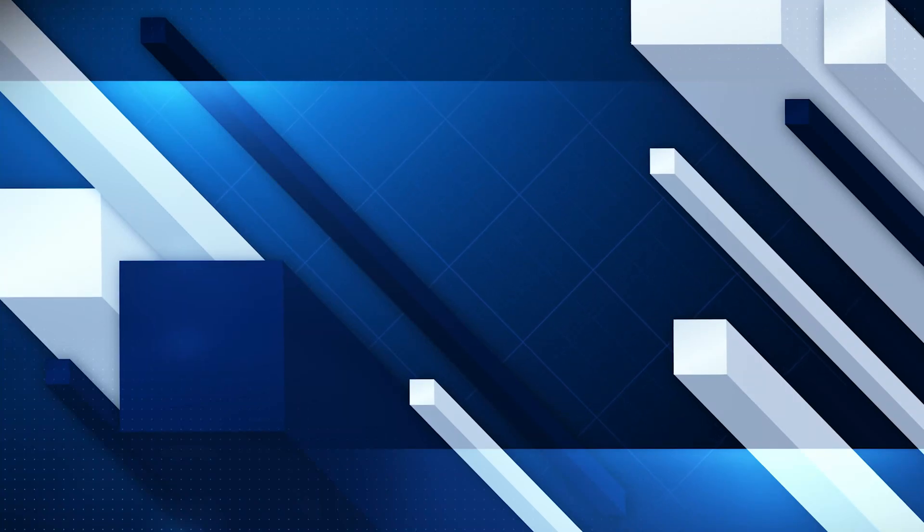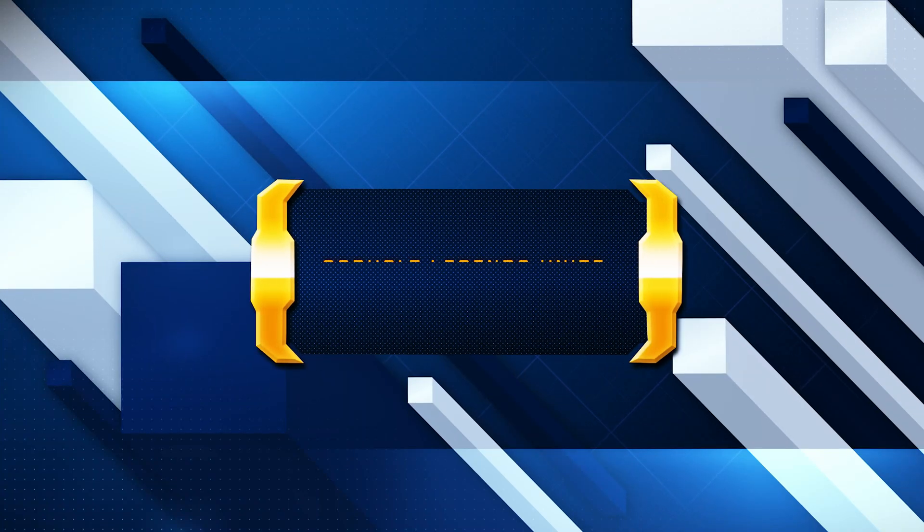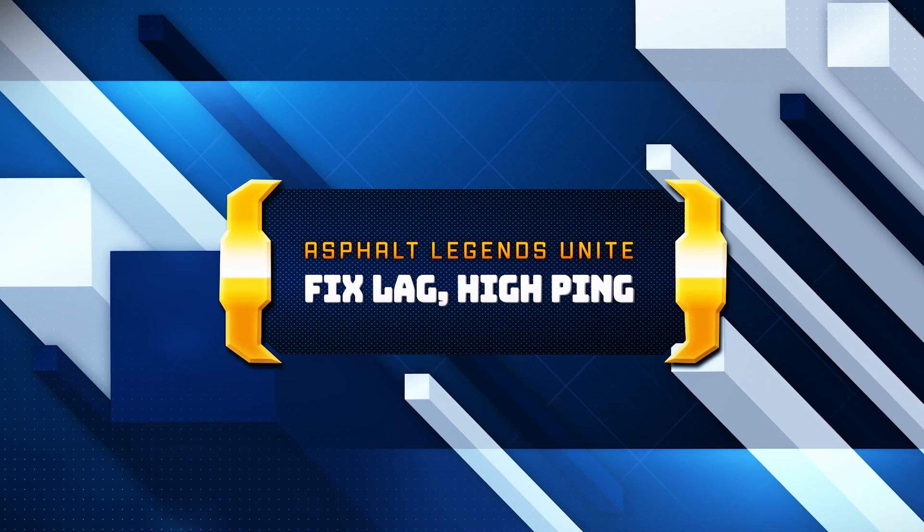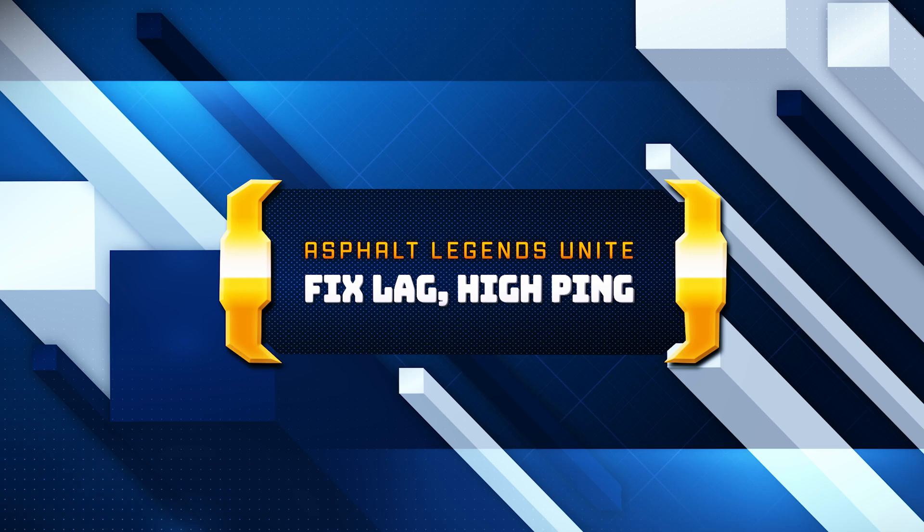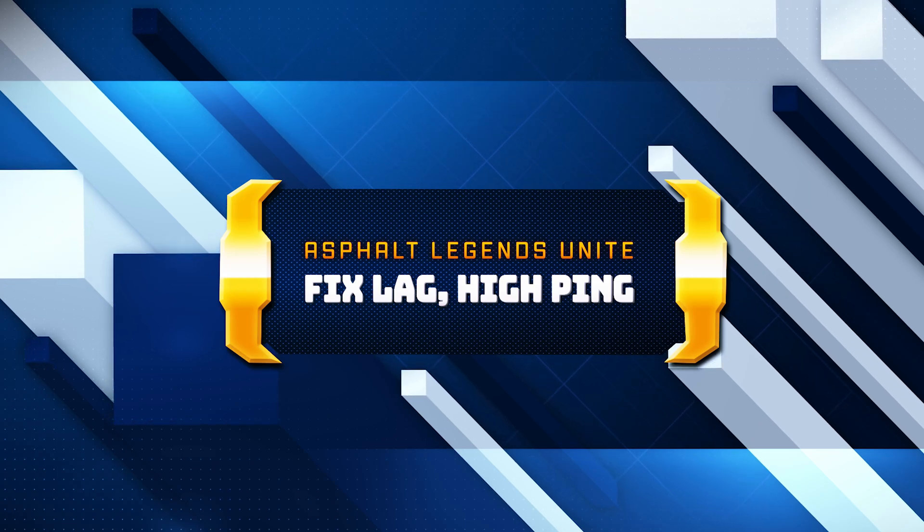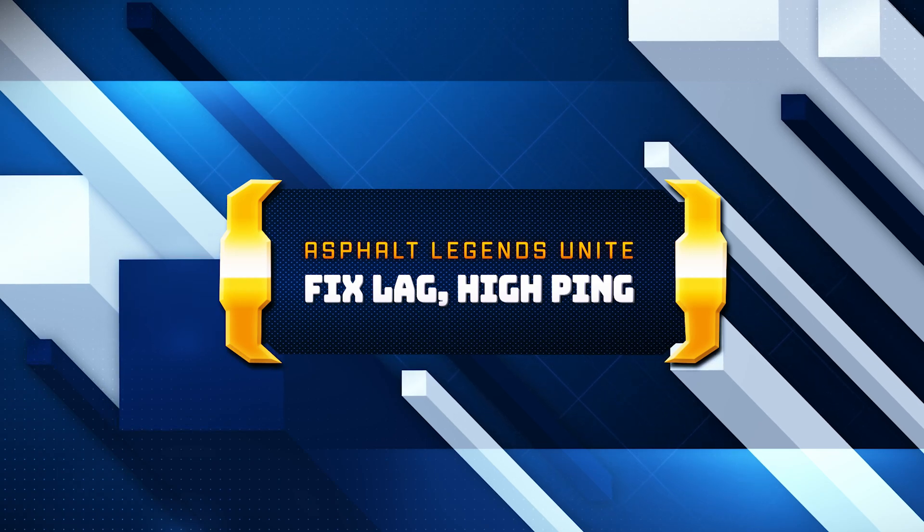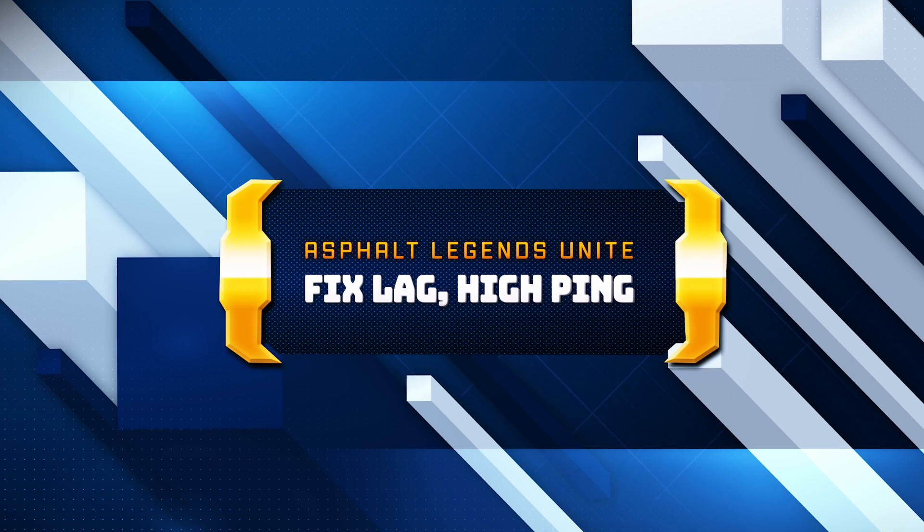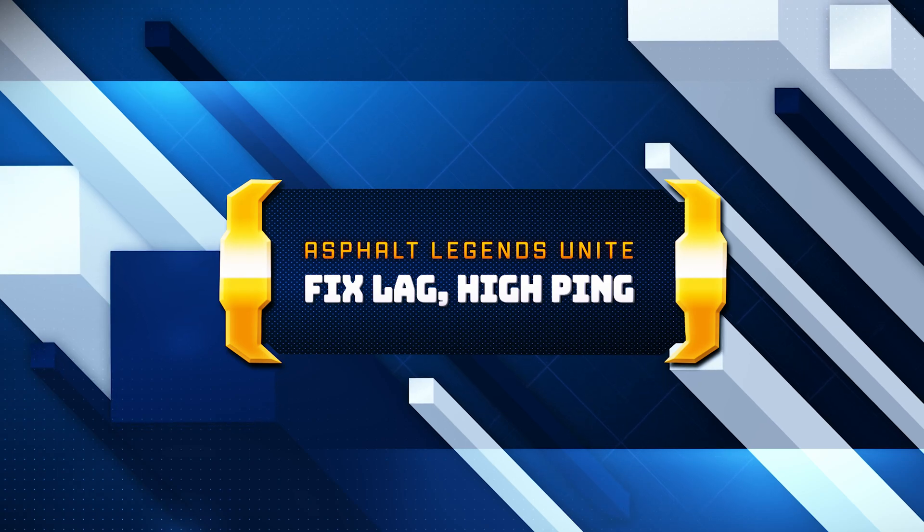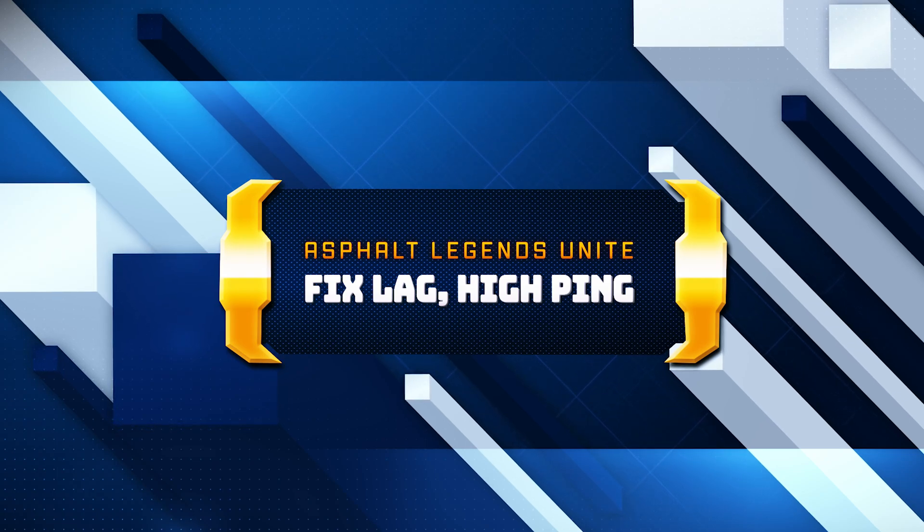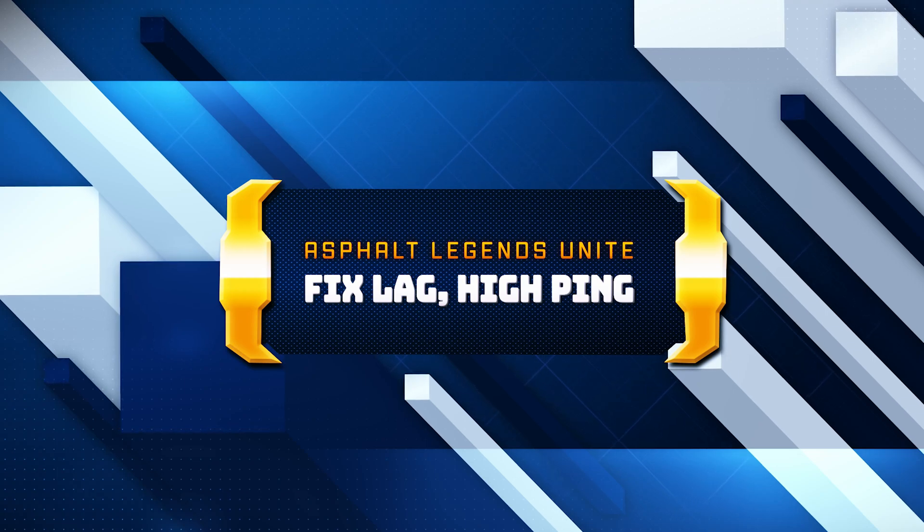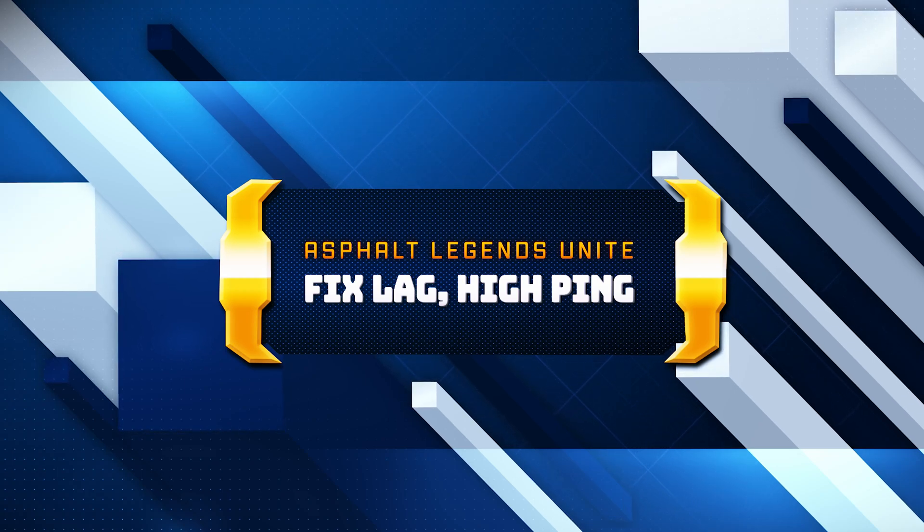Struggling with lag, high ping, and connection issues in Asphalt Legends Unite? In this video, we'll show you how to troubleshoot and fix these problems to ensure a smooth and seamless gaming experience. From optimizing your network settings to adjusting in-game options, we cover all the essential steps to help you get back to Asphalt Legends Unite without interruptions.